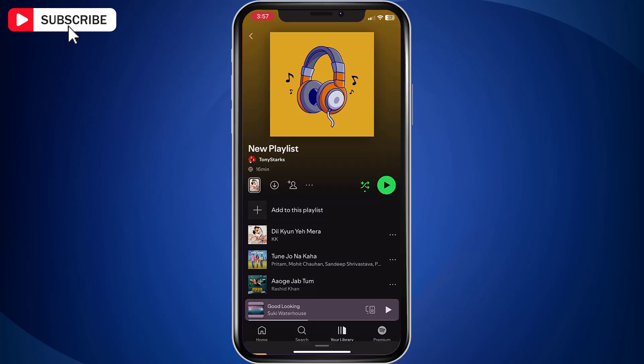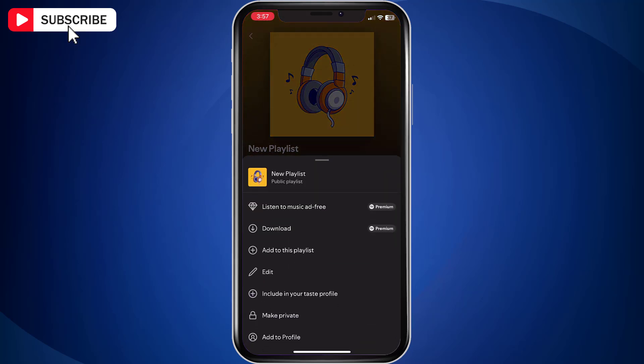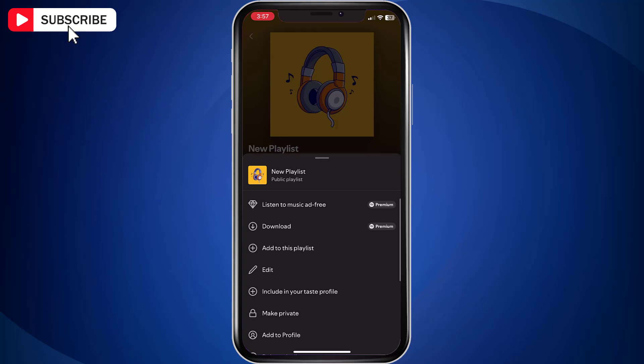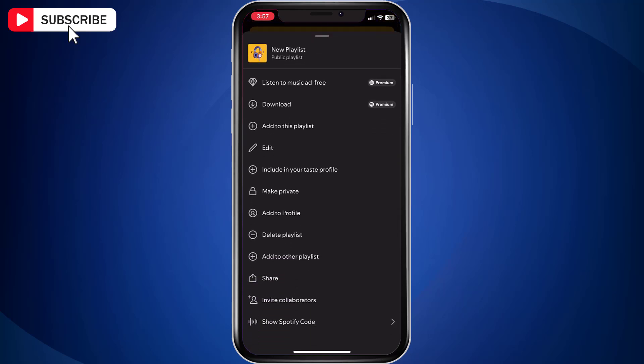If you find an option that says Make Private, that means your playlist is already public.